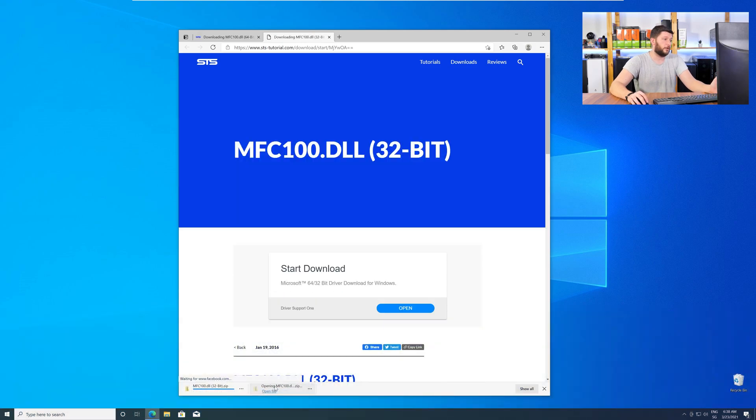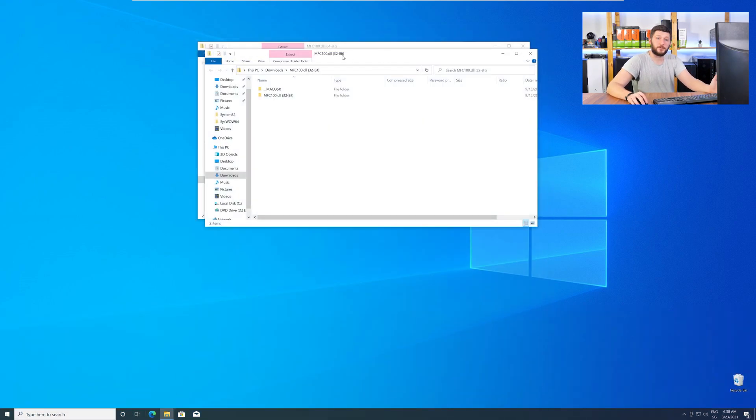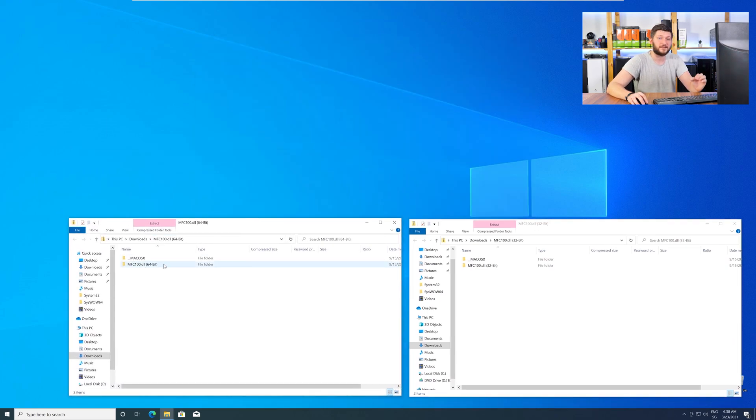After downloading the files, open them up and keep track of which is which, because both the 32-bit and 64-bit DLL files have the exact same name.